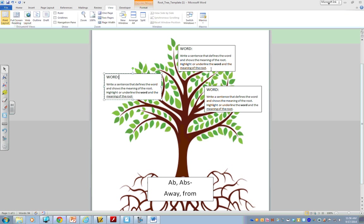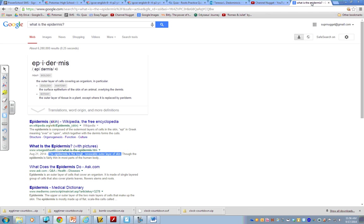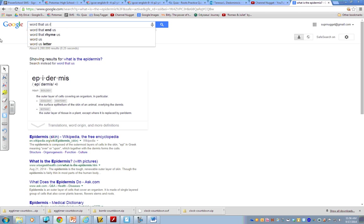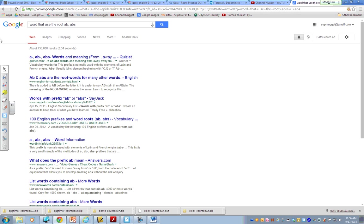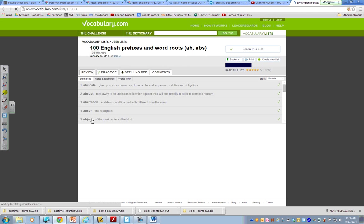And, now I need to find three words. So, how will I do that? I'm going to load back up Google. And, I'm going to do a quick search for words that use the root ab, abs. And, I should have some different things come up. Okay. So, I'm just going to pick any one of these and see what I come up with. Alright. And, bing, bang, boom. I have five words right there that I could choose.